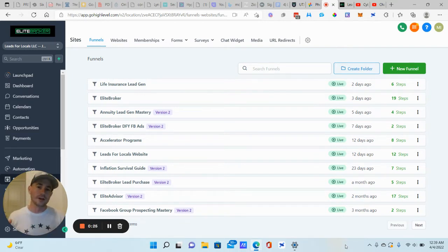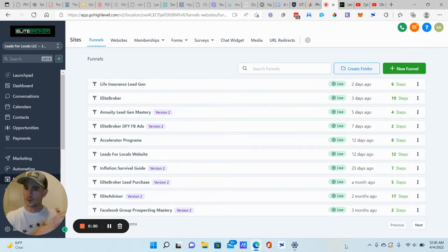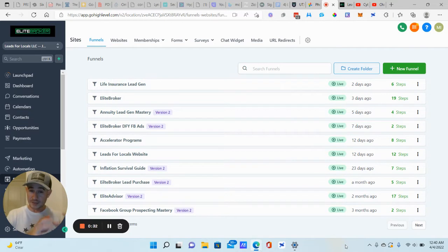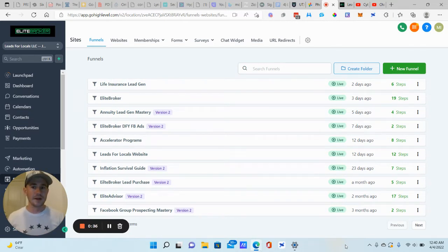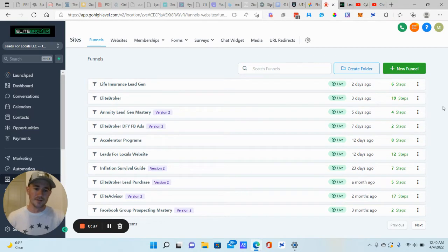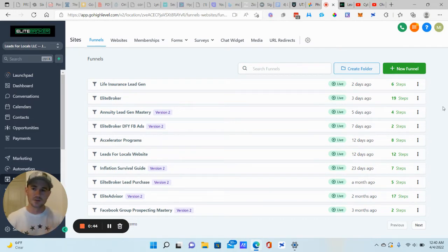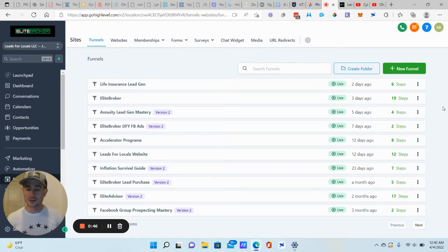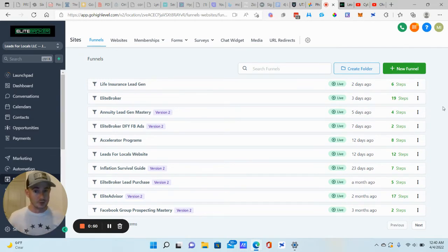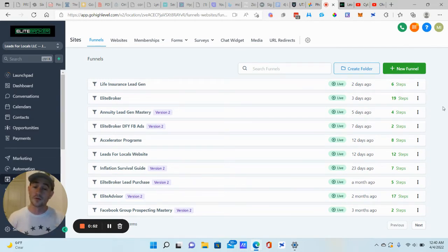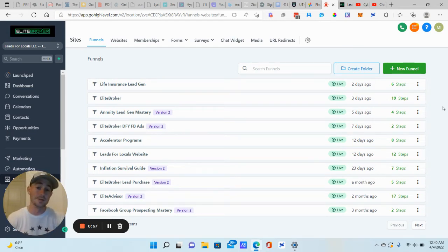So if they click on a link in your email campaign to book an appointment or to make a purchase, they visit the order form or the appointment page, but they don't take that action, you can create automations based on that link click that checks to see if they completed that particular action. And if not, you can send emails, text messages, voice drops, Facebook Messenger, whatever information you have, to remind them to complete that action.